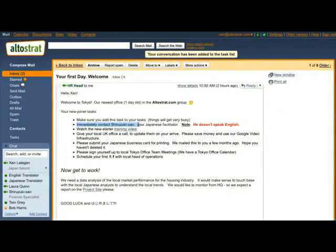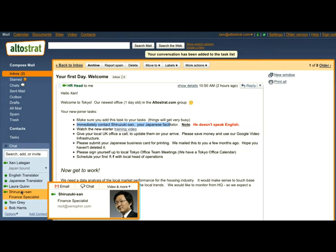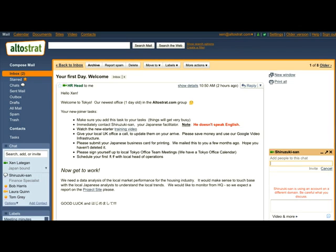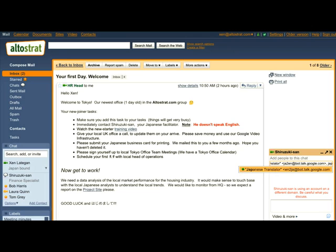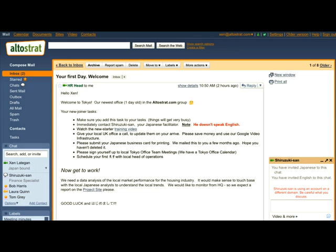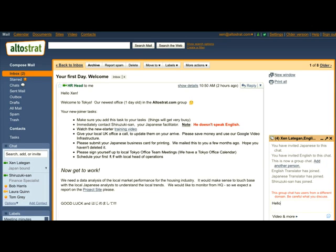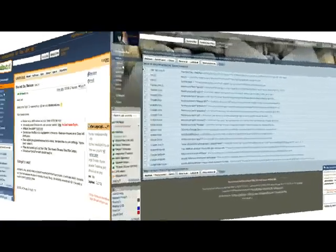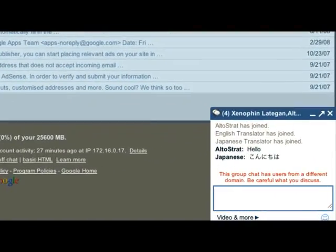Now I need to contact Shirozuki-san. He is my Japanese facilitator. He doesn't speak a word of English so I'm gonna have to get some help from the auto-translate feature in Google Chat. All I need to do is invite an English and a Japanese translation bot to help us out. Let's see. Hello! And Shirozuki-san can see my response in Japanese, which he can understand.